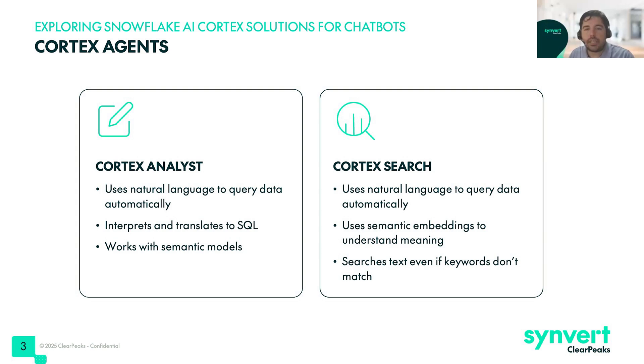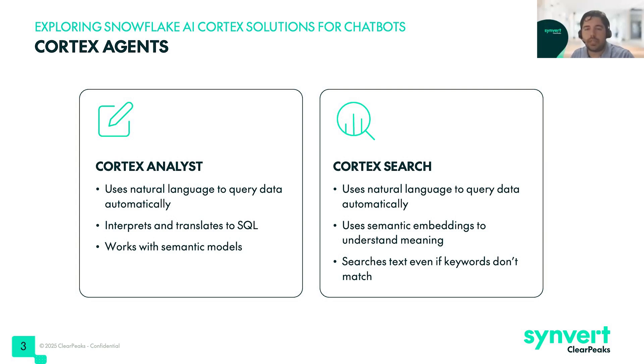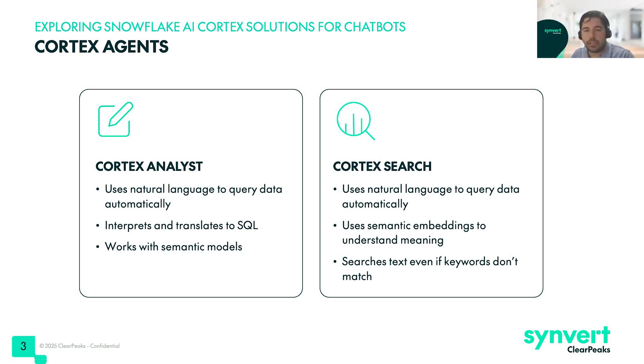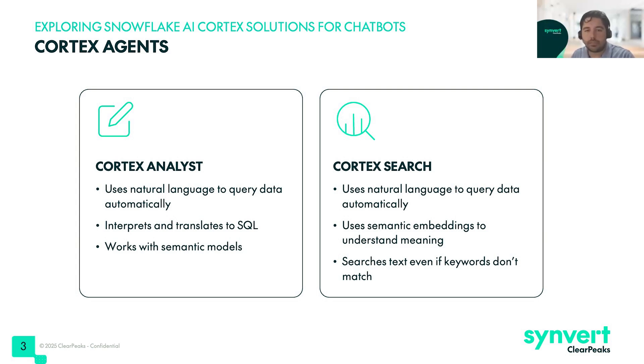Cortex Analyst uses natural language to query data automatically, so we can use our natural language to create a query. The Cortex Analyst agent interprets and translates this query to SQL. We can ask a query and we will get a SQL query and the answer to that SQL. It works with a semantic model, so the only thing we need is to create this semantic model, and then we can directly use Cortex Analyst.